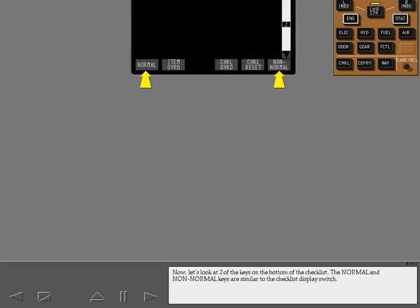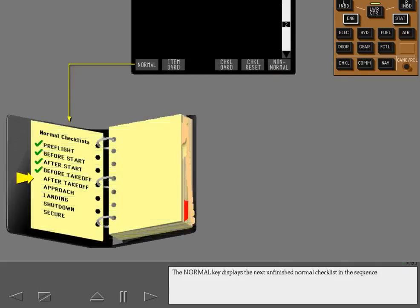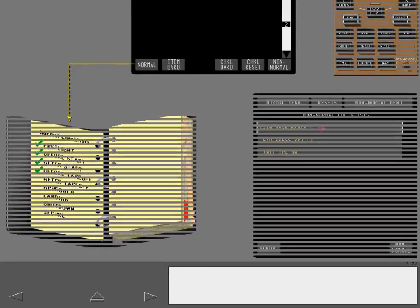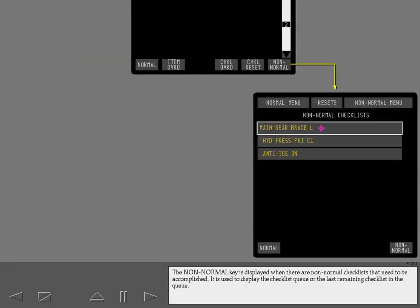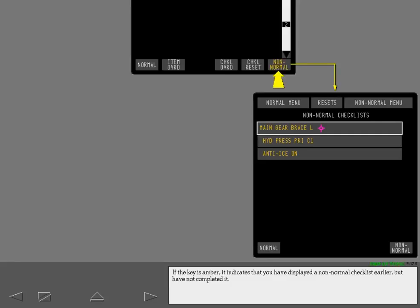Now let's look at two of the keys on the bottom of the checklist. The normal and non-normal keys are similar to the checklist display switch. The normal key displays the next unfinished normal checklist in the sequence. The non-normal key is displayed when there are non-normal checklists that need to be accomplished. It is used to display the checklist queue or the last remaining checklist in the queue. If the key is amber, it indicates that you have displayed a non-normal checklist earlier but have not completed it.